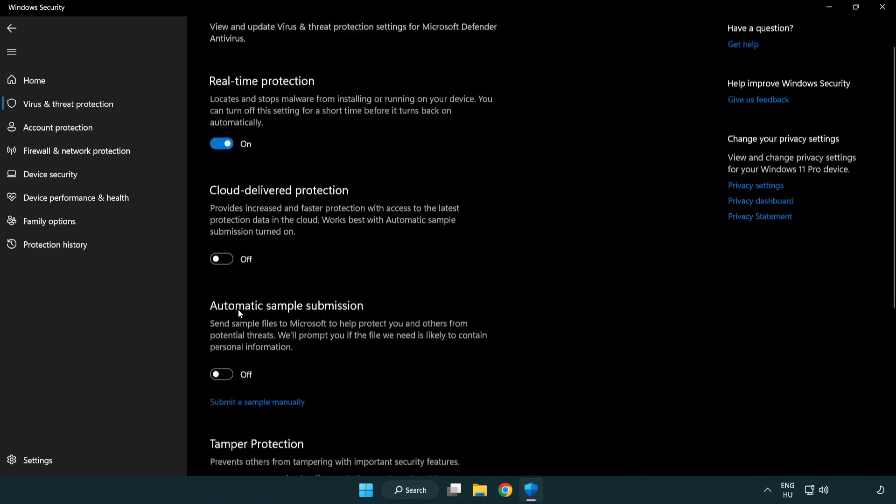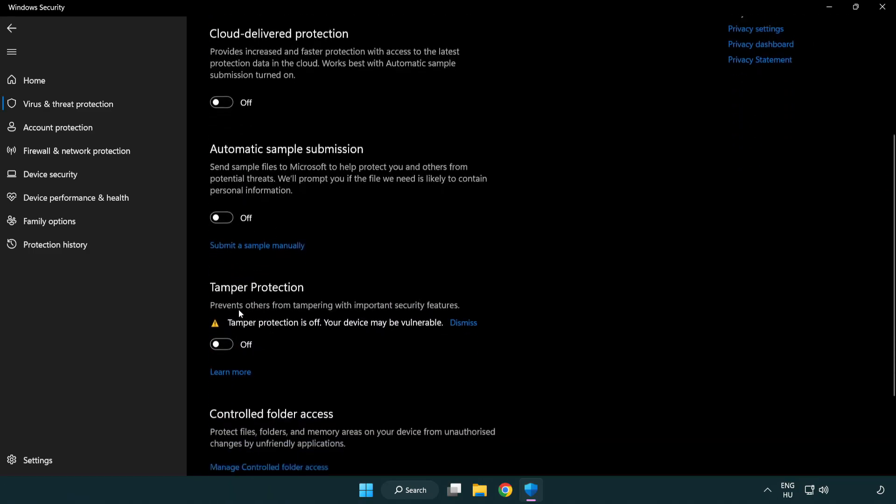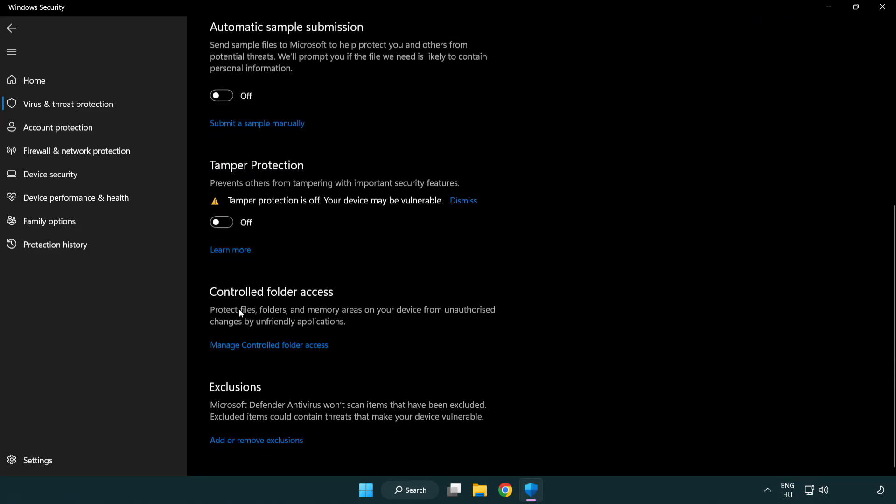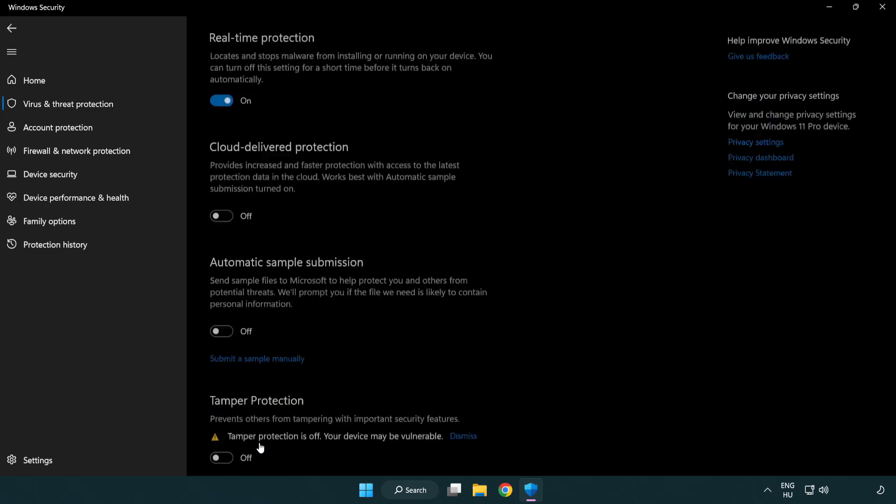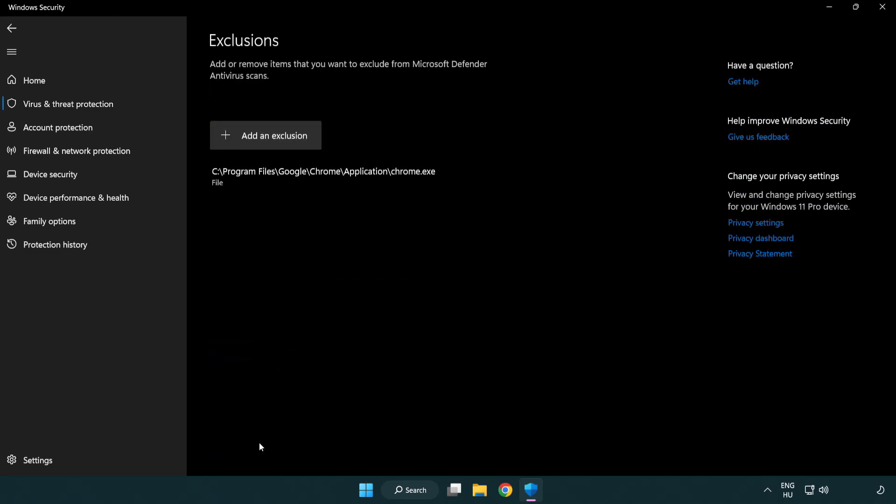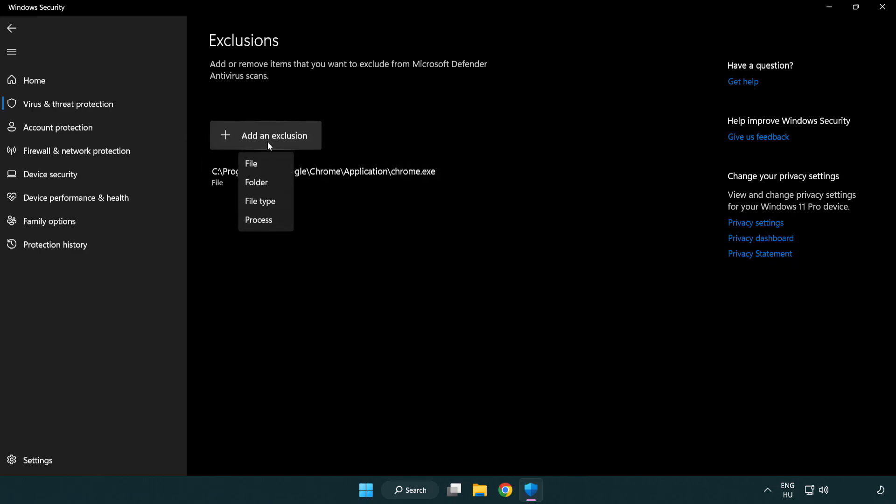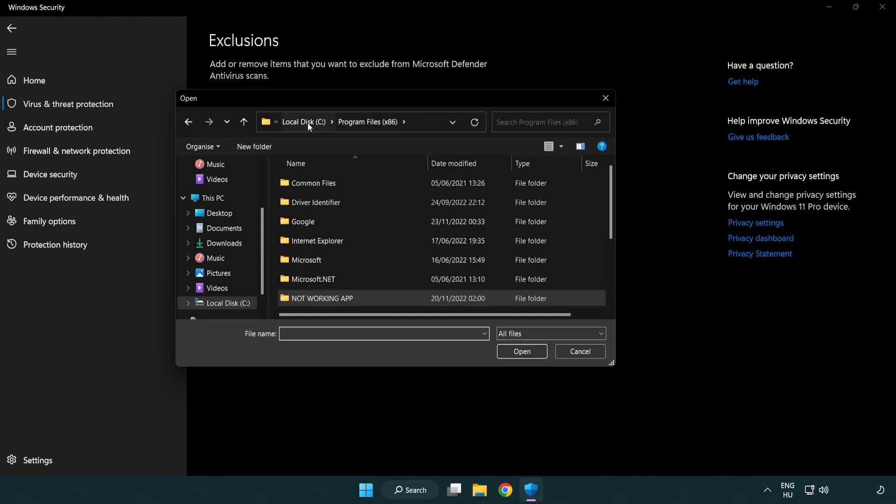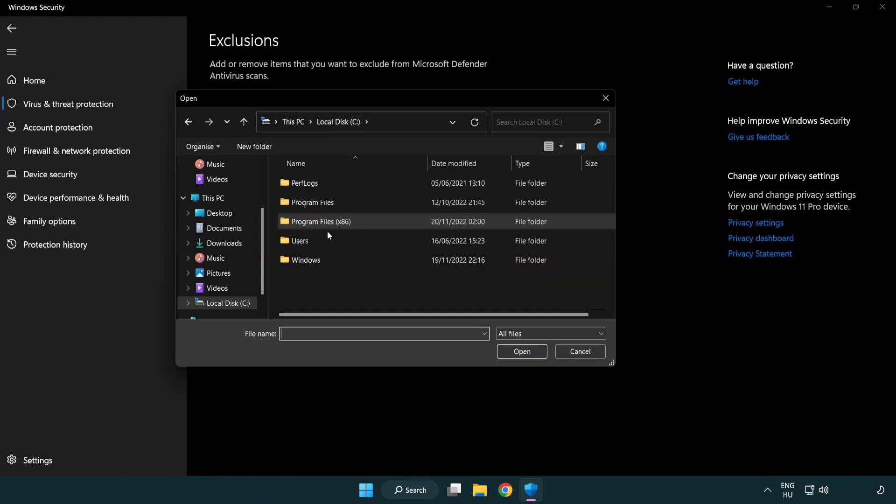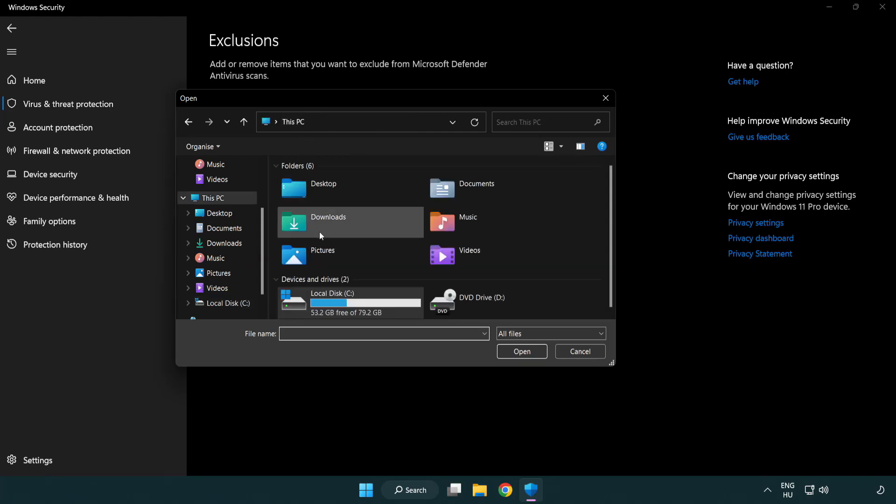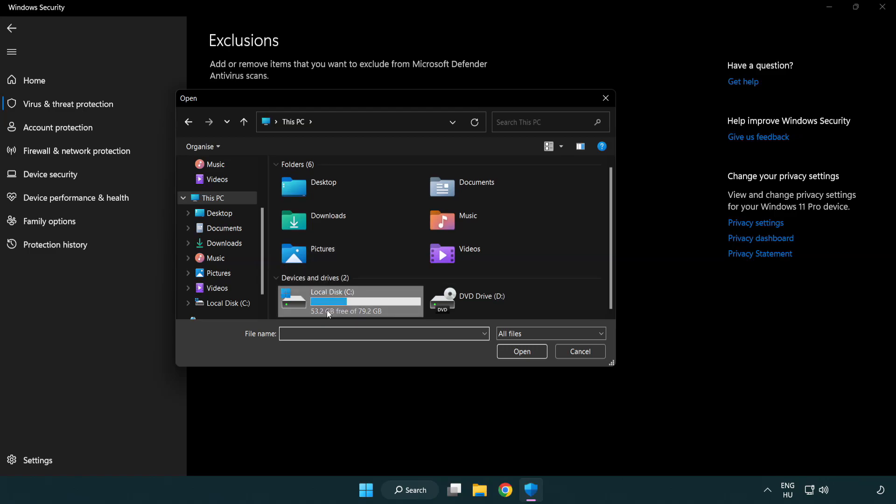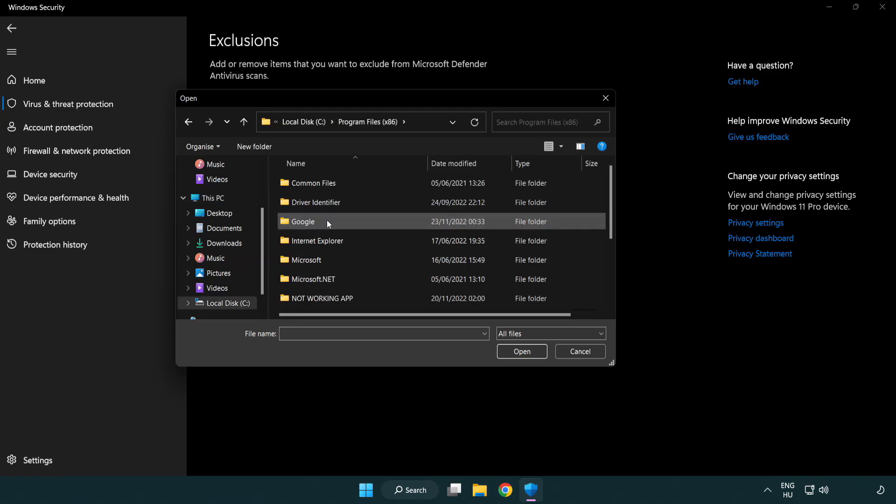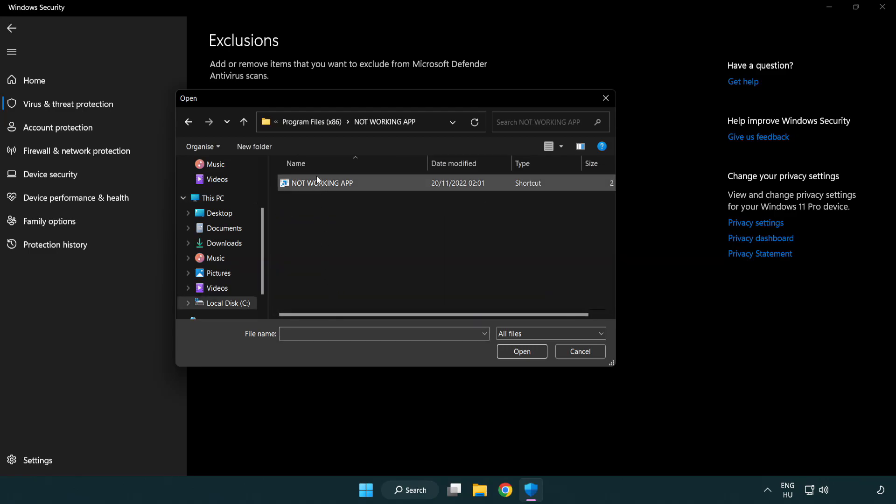Scroll Down. Click Add or Remove Exclusions. Add in Exclusions. Try File and Folder. Find Your Not Working Application. Select and Click Open.